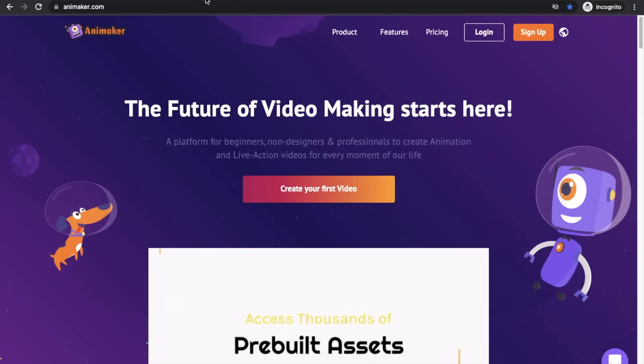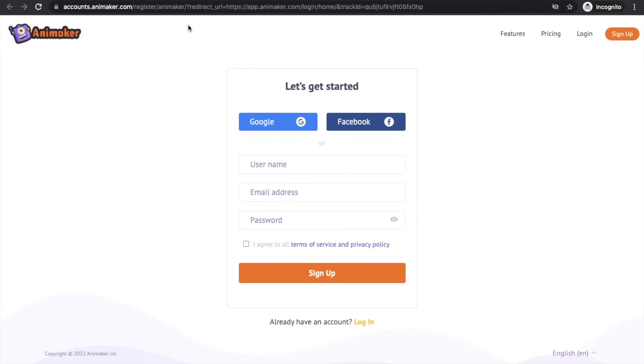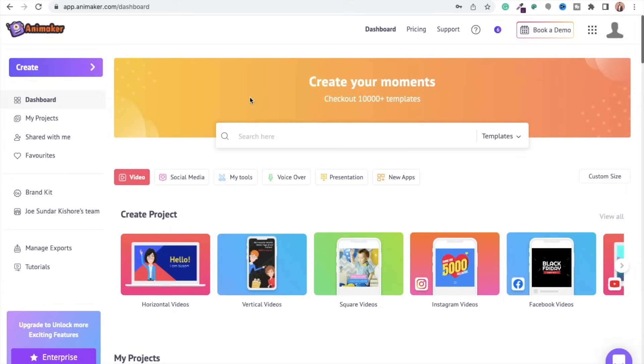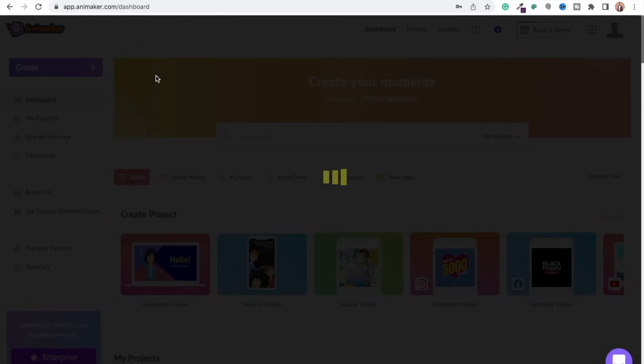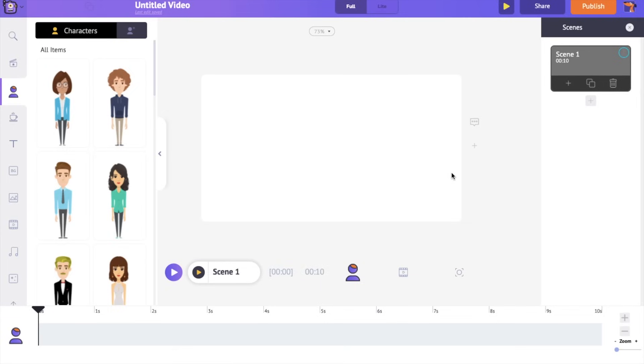Visit Animaker.com and sign up for a new account. On the dashboard select the following options to create a new video project. This is the interface of the Animaker application. In the center is the workspace. On the right hand side is the scenes section. Scenes are similar to slides in a presentation. Like how several slides form a presentation, several scenes come in to form a video.